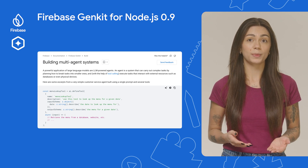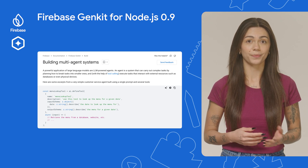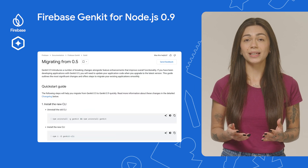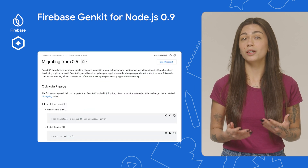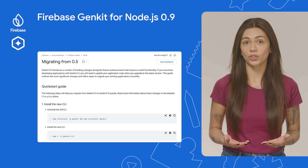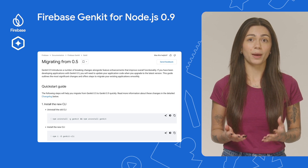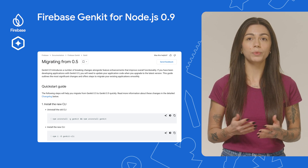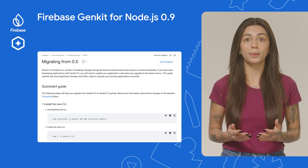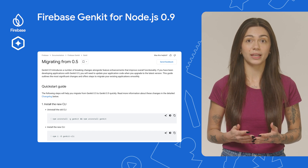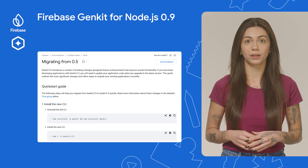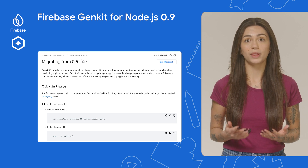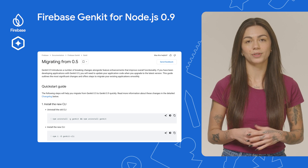Take a look at the documentation to learn more. One thing to keep in mind: Genkit 0.9 introduces a number of breaking changes. If you have been developing applications with Genkit 0.5, you will need to update your application code when you upgrade to the latest version. We put together a migration guide to help you with this, so definitely check this out.